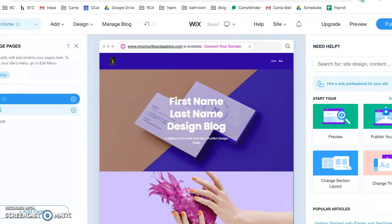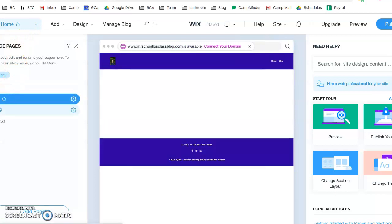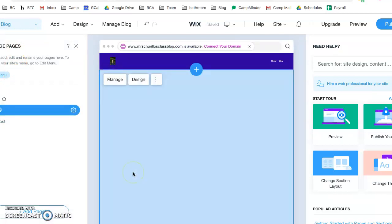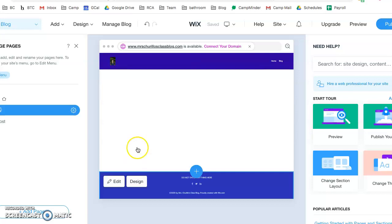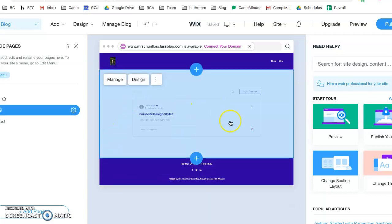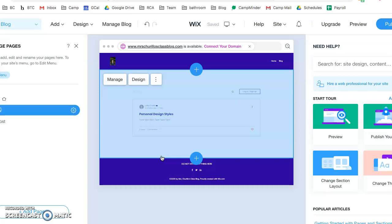I'm gonna click blog. I now can see where our first blog post is and there you see right here personal design styles. That's exactly what we just created. That's how you create and post a blog post.